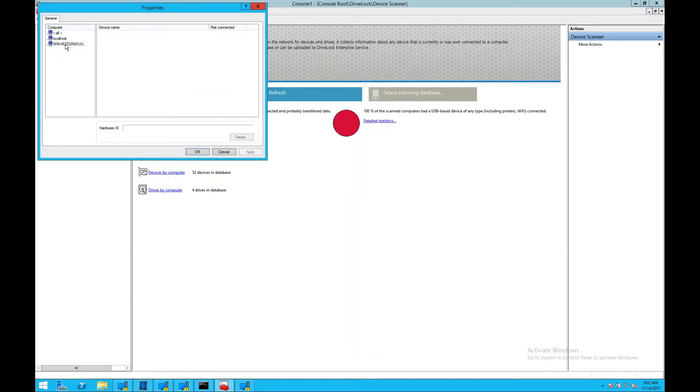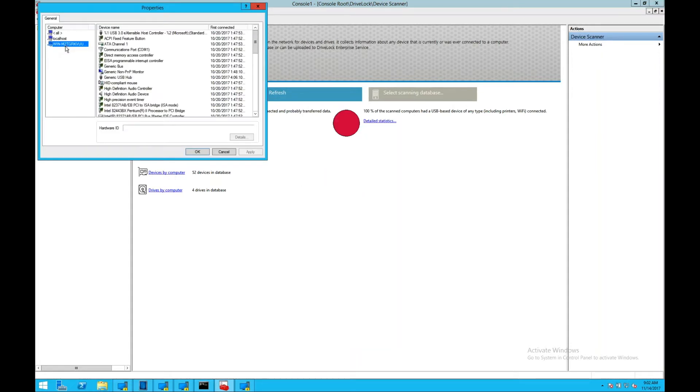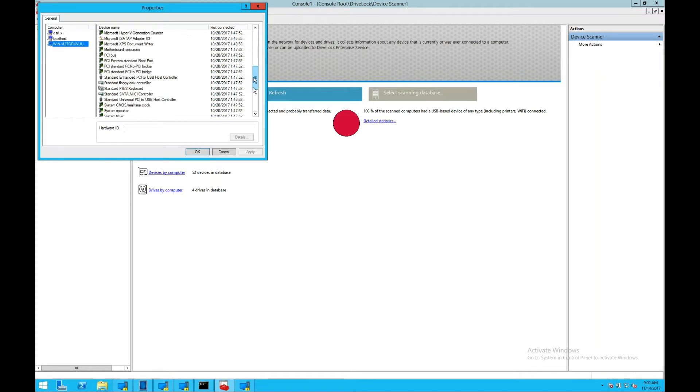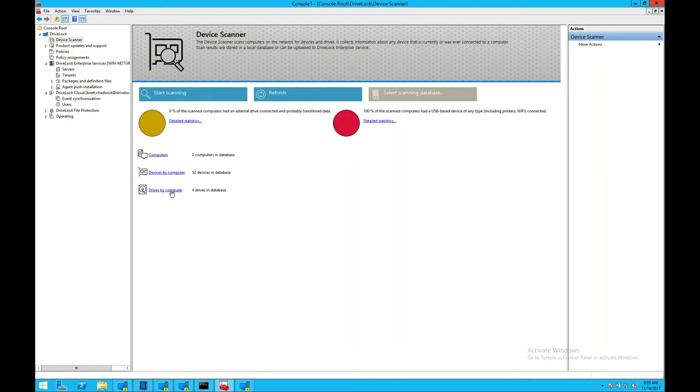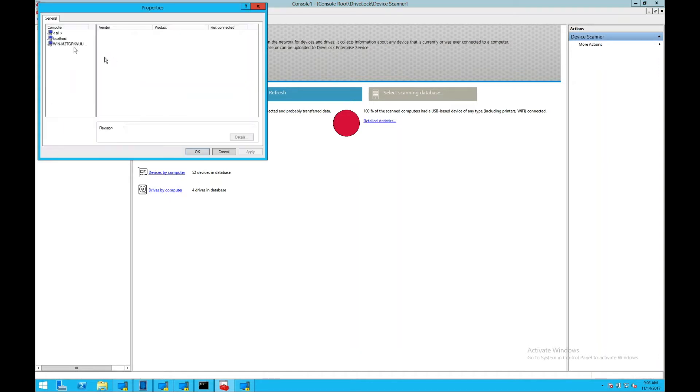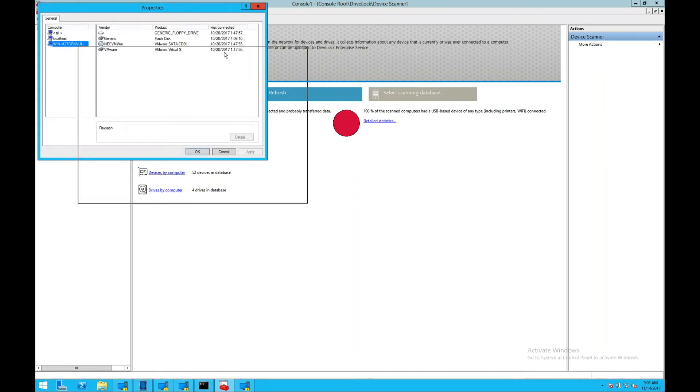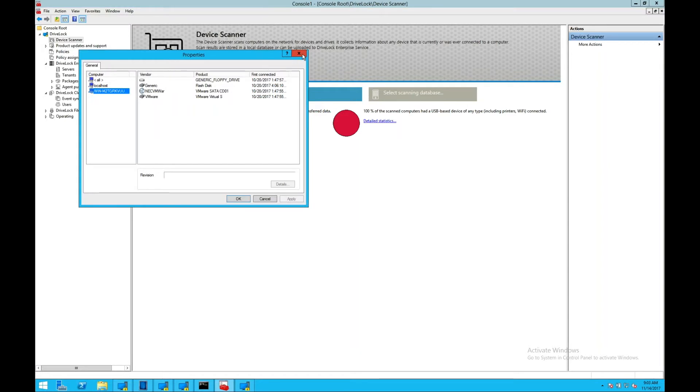We can click into a specific machine and see every device that has been attached to that machine, drives that are connected to those machines, actively or in the past.